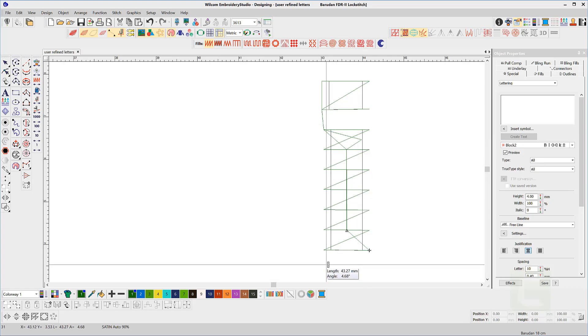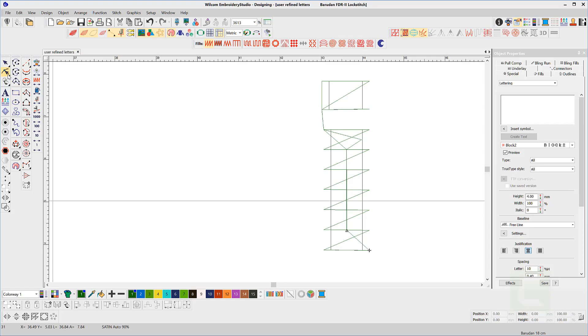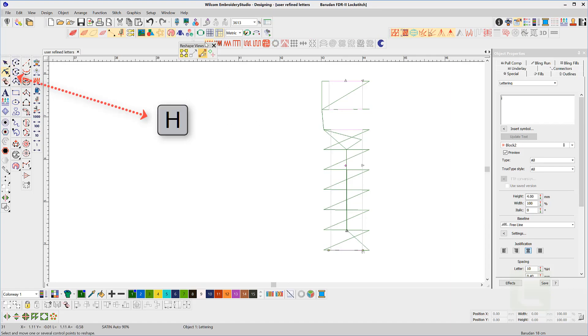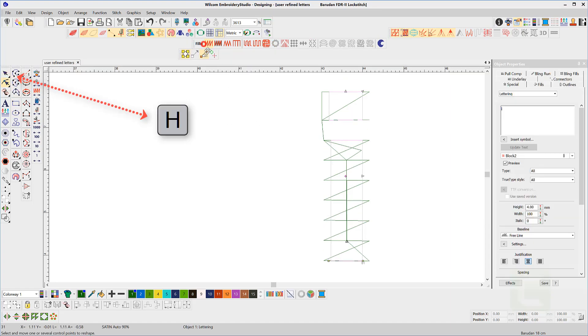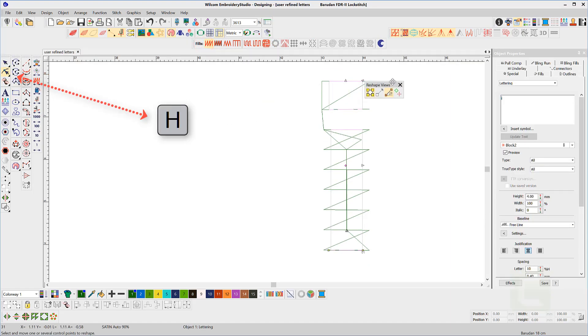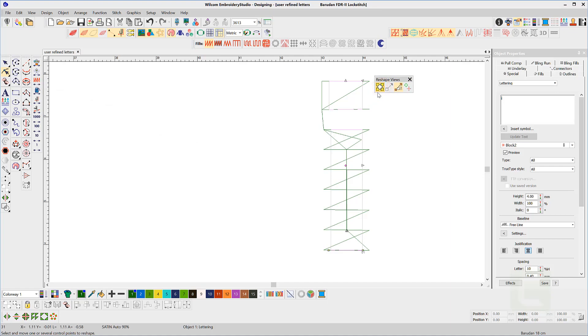Let's make some modification to the shape of the letter to make it work. First I will reshape the dot so the stitches run vertically. Go to the reshape tool, make sure the shape nodes are displayed by selecting the first node in the reshape toolbar.